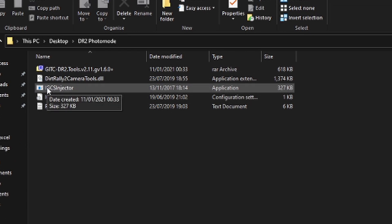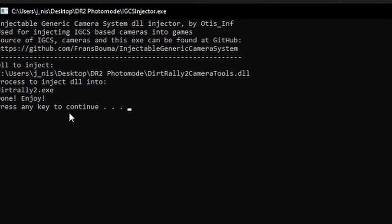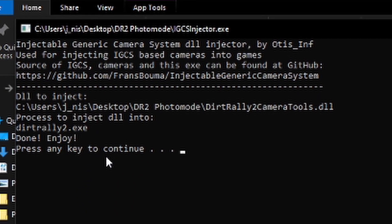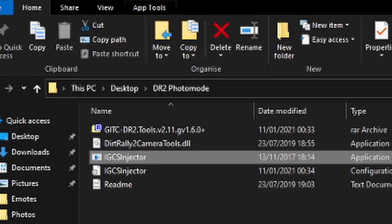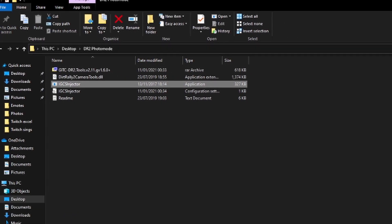Double-click on the .exe file. You should have a pop-up that will tell you everything is fine. You can hit Enter, the window will close, and then you can go back to the game.